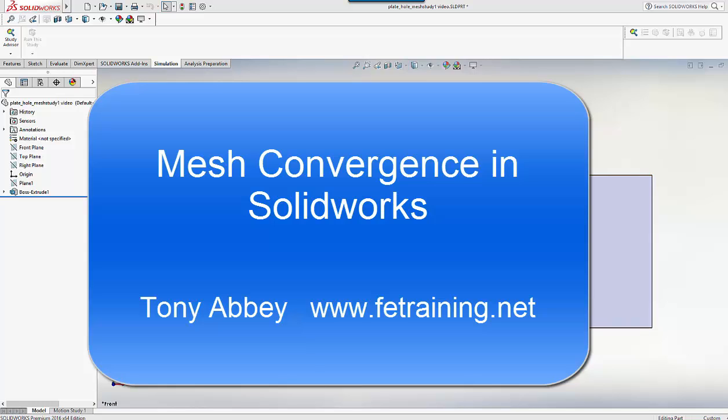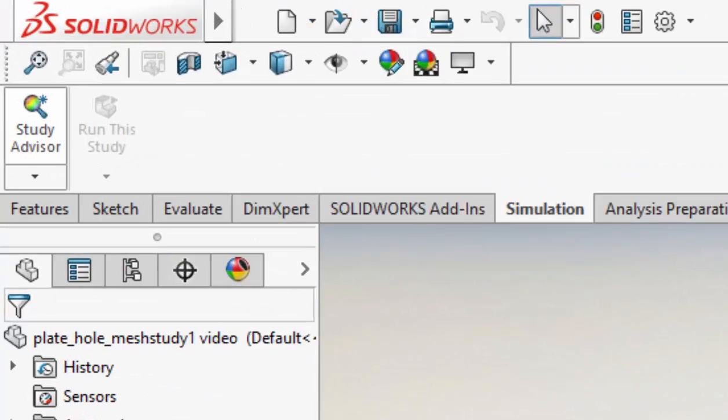In this video we're going to carry out a mesh convergence. We're going to create a series of mesh studies with increasingly finer mesh. For each study we will find the peak stress and the number of degrees of freedom in the model. When we are finished we will produce a table and a graph to compare.